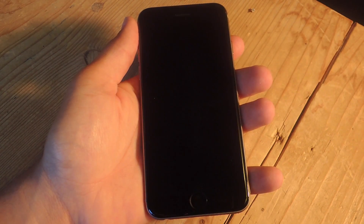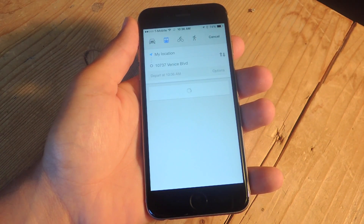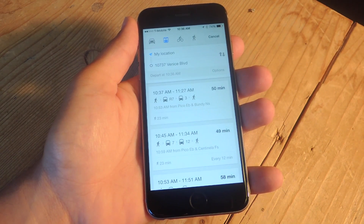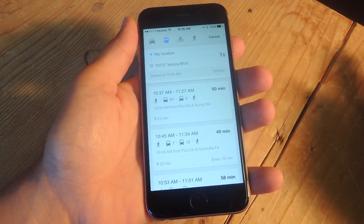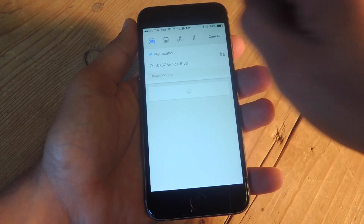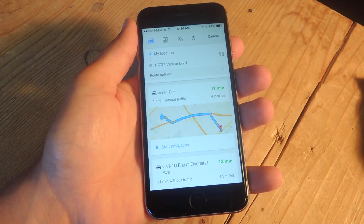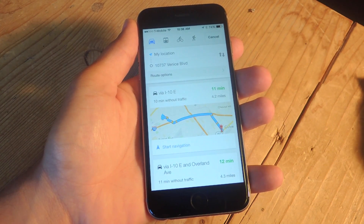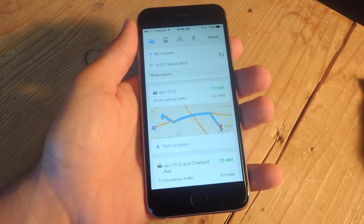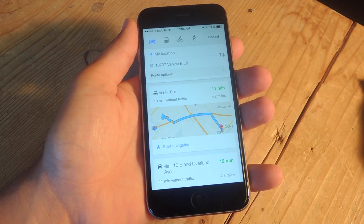Let's hit Route. And once it does, it gives you the bus route. So all you have to do is just tap the car icon. And as you can see, it's a little bit more seamless.